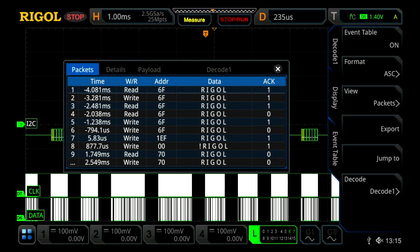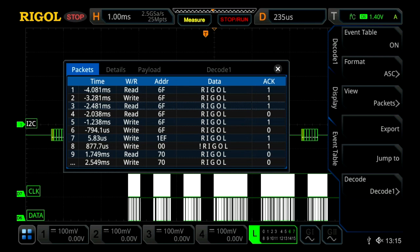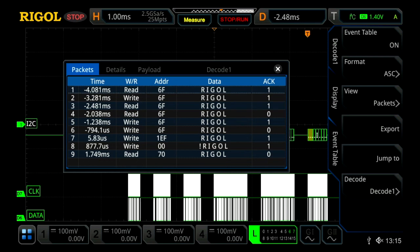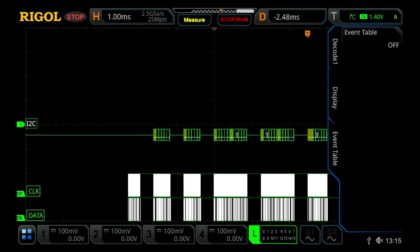We can go ahead and select one, so let's select the third one down, and then we can press jump to. Within this, we'll actually move on the oscilloscope our trigger point, so we've jumped to that packet, and then we exit our event table.